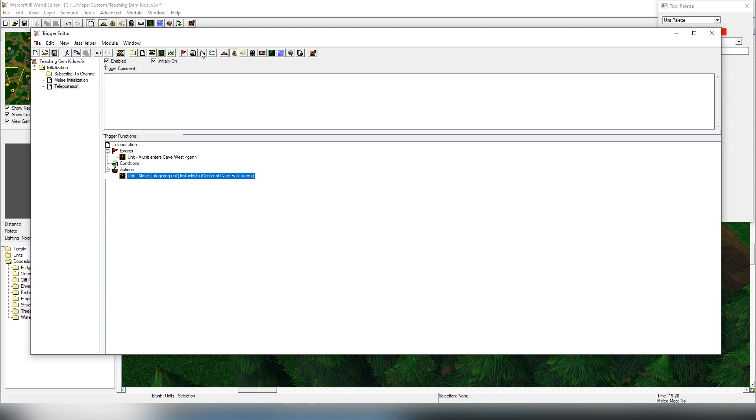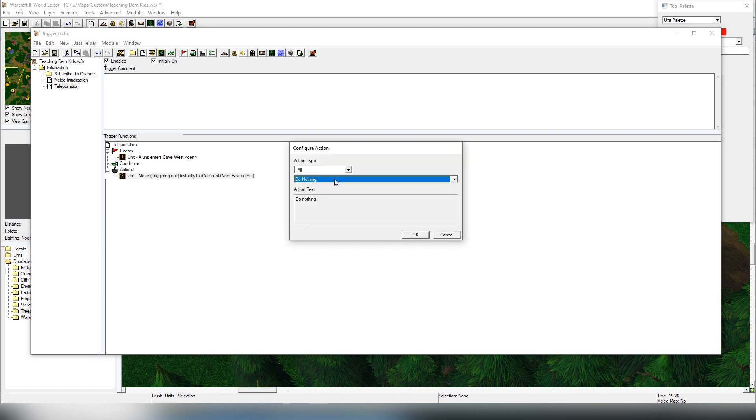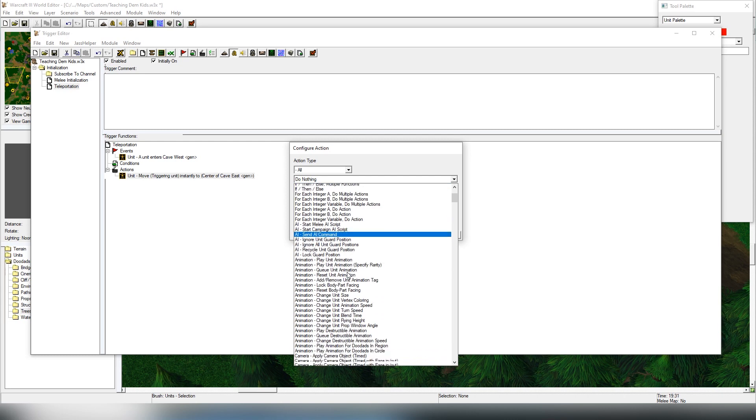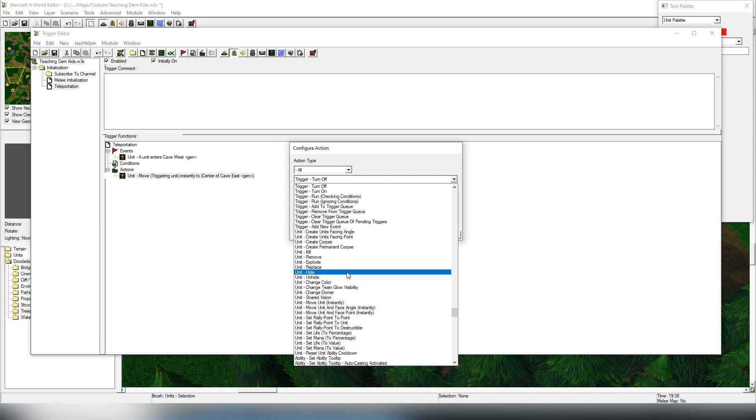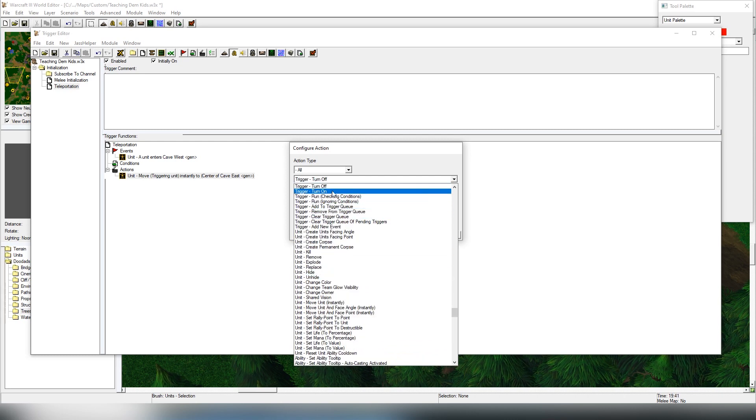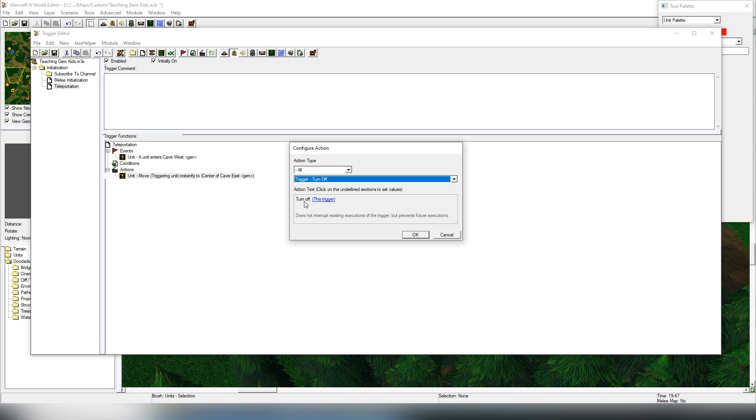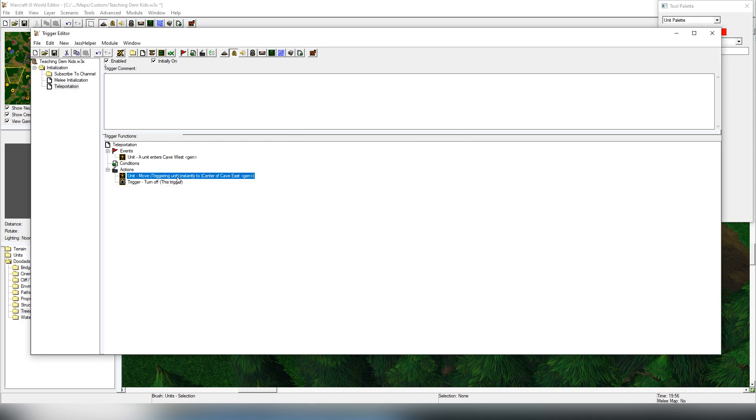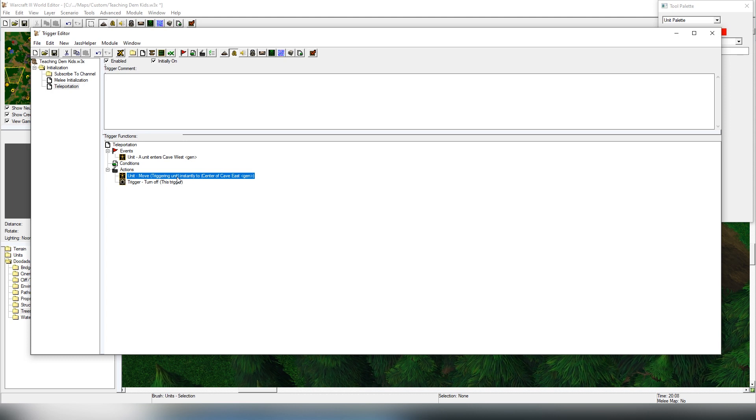Then we can also, if we wanted to have that the teleportation can be only done once, we can have a system where for the sake of testing we're going to be doing this. So there is a thing called turn off, turn this trigger off.